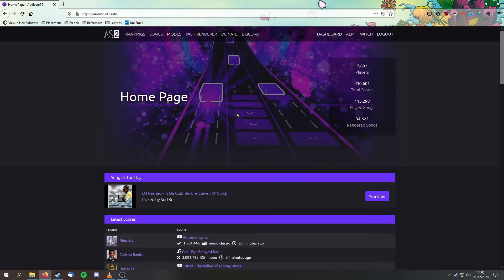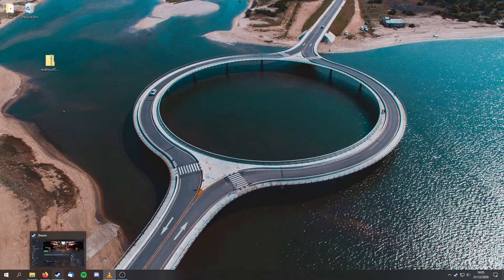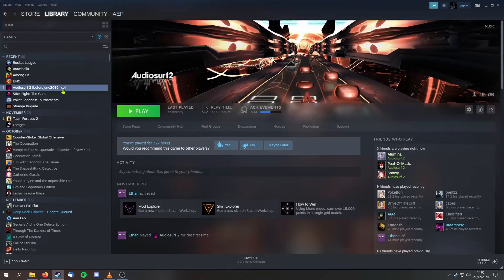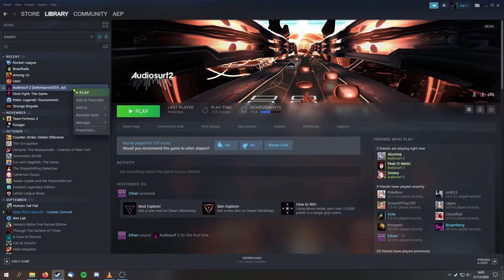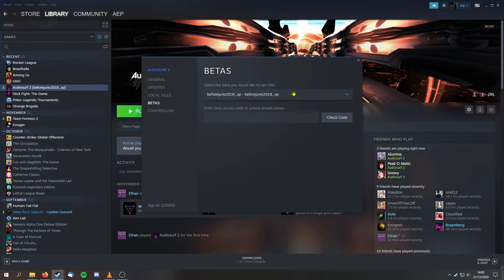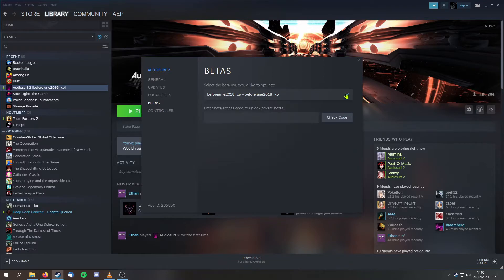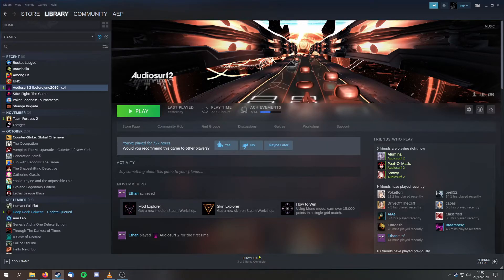Okay, please follow the instructions carefully. Firstly, we need to change the game version. Right-click AudioServe 2 in your library, go to Properties, then Betas, and using the drop-down menu, select the Before June 2018 option. Allow time for the game to update itself.